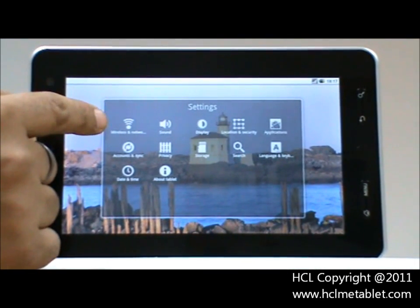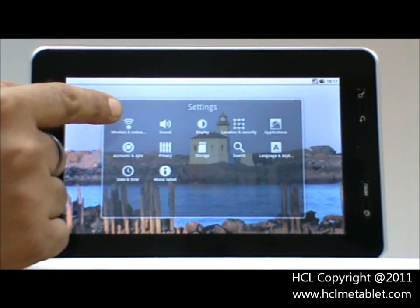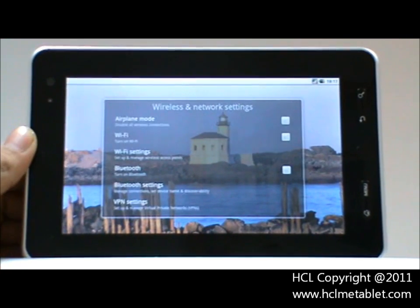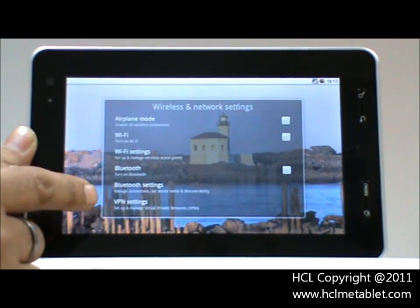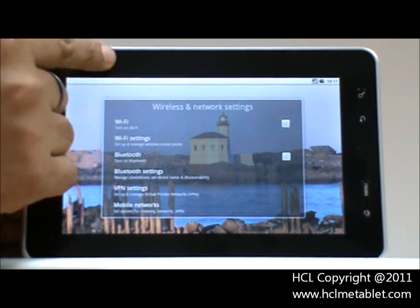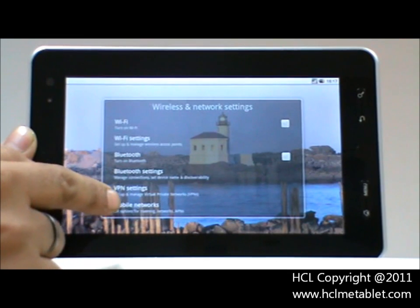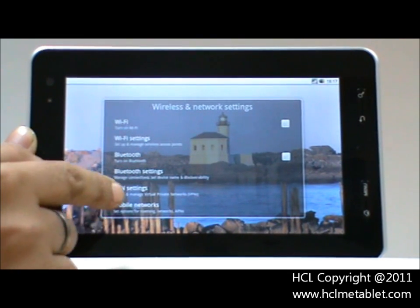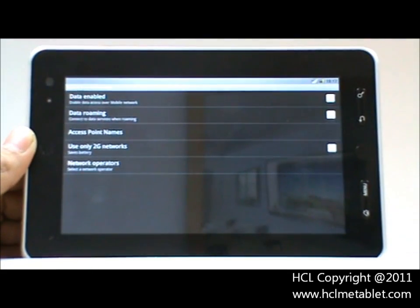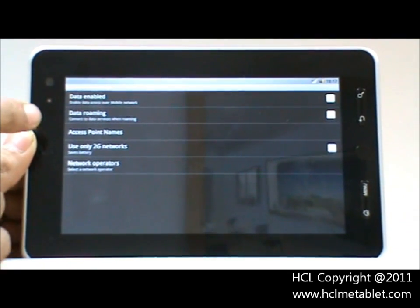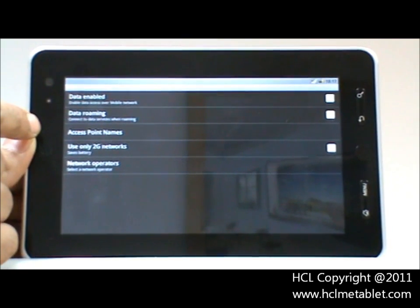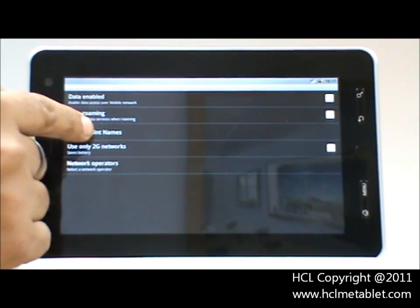There is a Wireless and Network menu. Scroll down and you will see Mobile Networks — click on it. Here you can see Access Point Names — click on it.